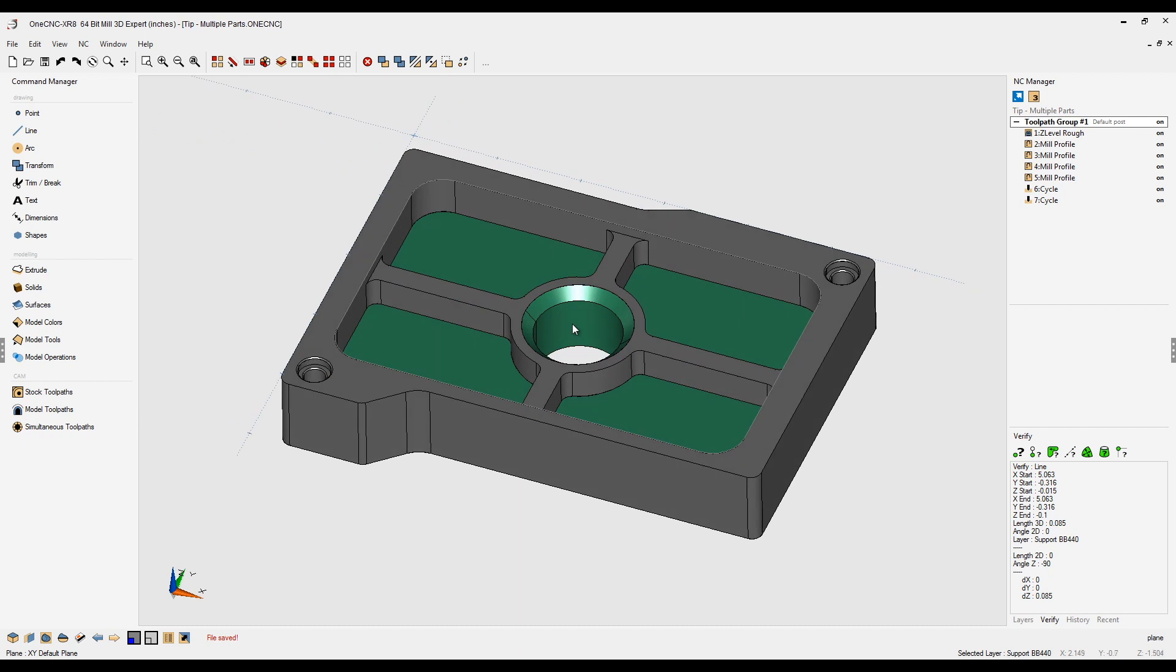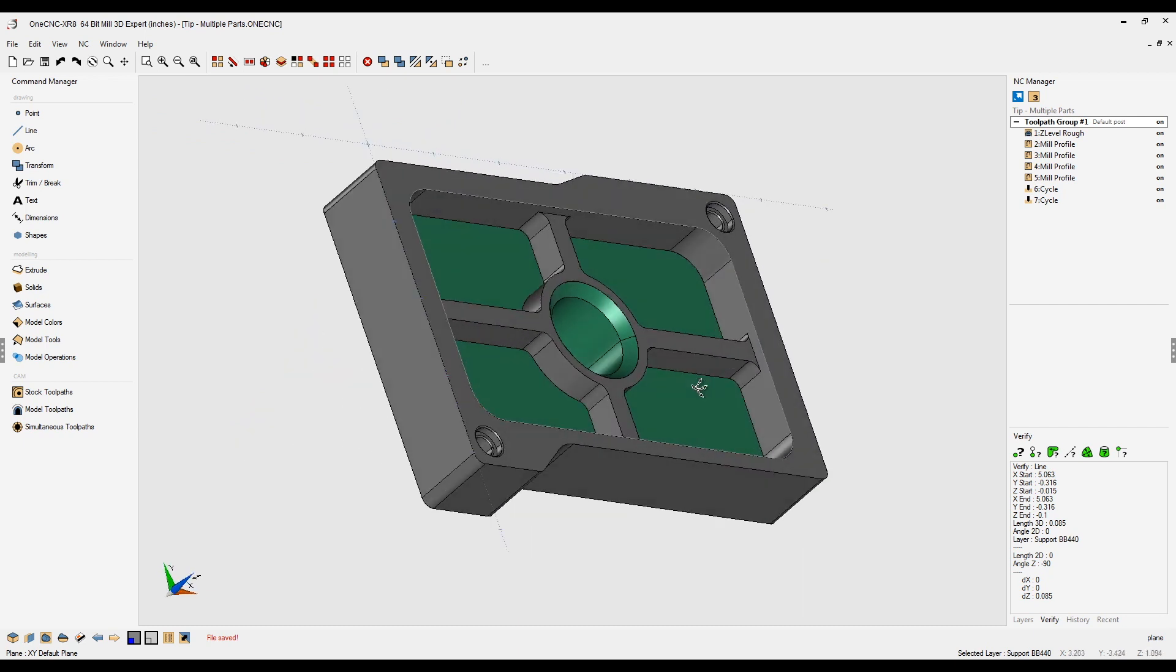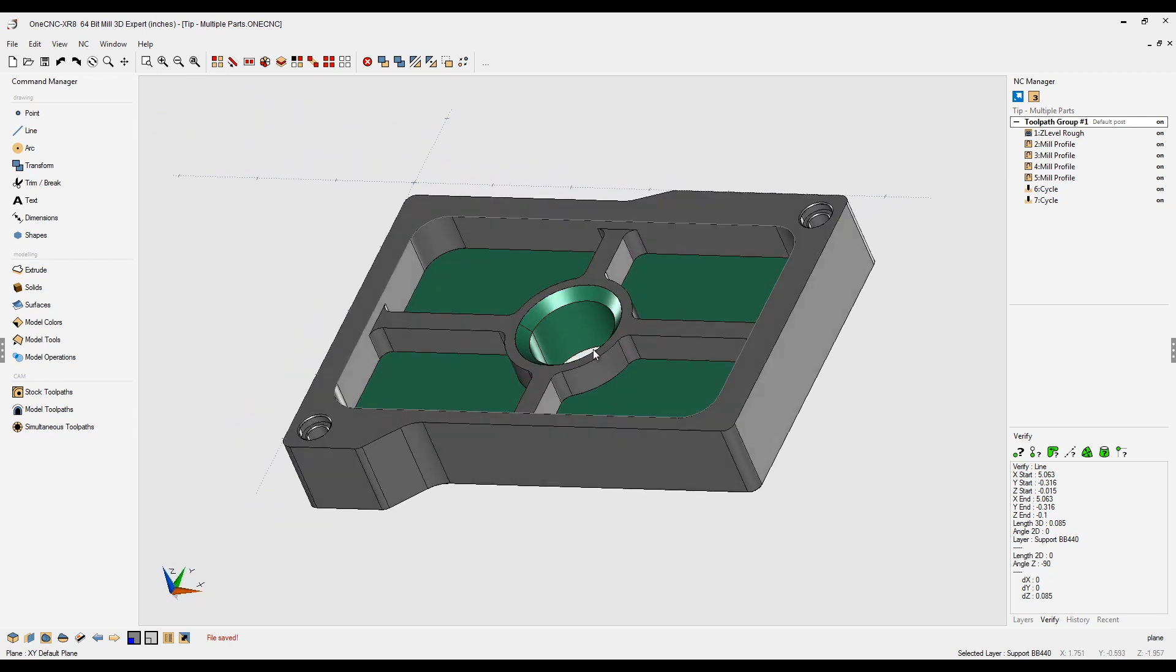OneCNC provides some great tools for keeping yourself organized when programming parts. Let me demonstrate. Let's take a look at toolpath groups and machining operations.